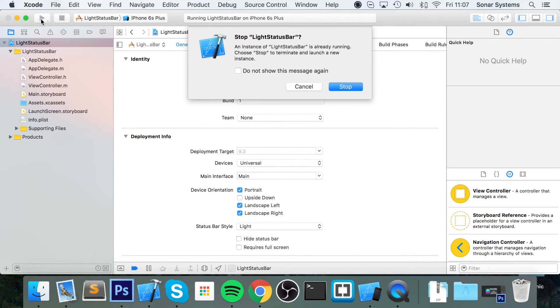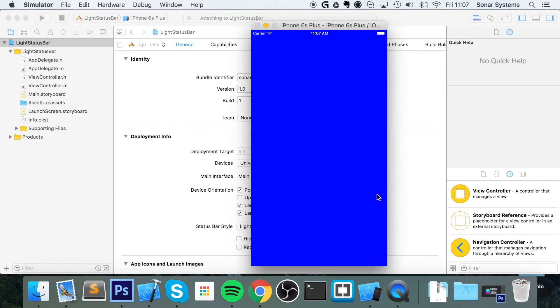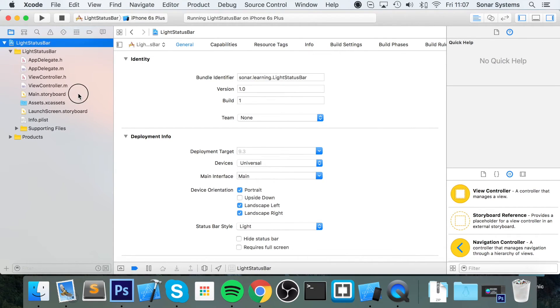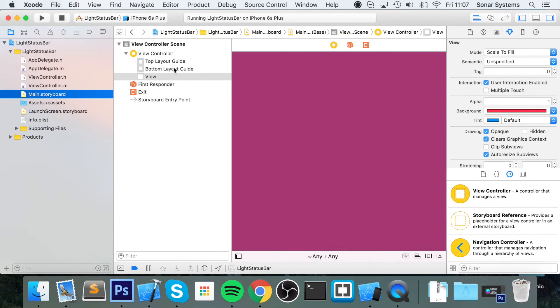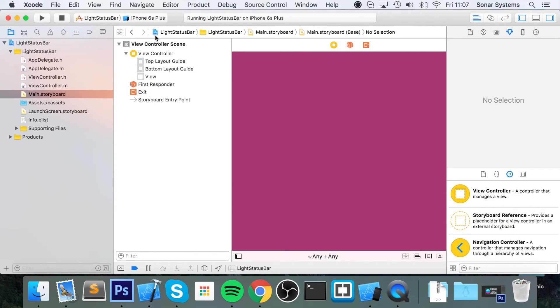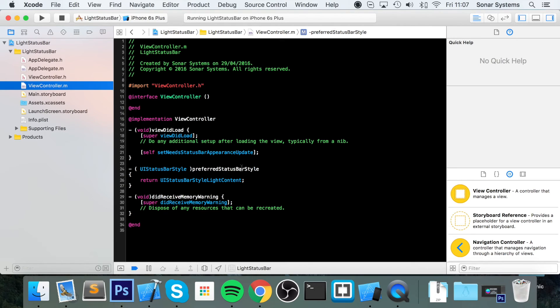Now if we run our application, as you can see we have a light status bar on the launch screen and on our main storyboard. Just a little thing to note: if you add another controller, whether it's a tab view controller or navigation controller, basically any different areas in your application, just make sure you keep it up to date in the code, programmatically. Make sure you add the viewDidLoad and the preferredStatusBarStyle.